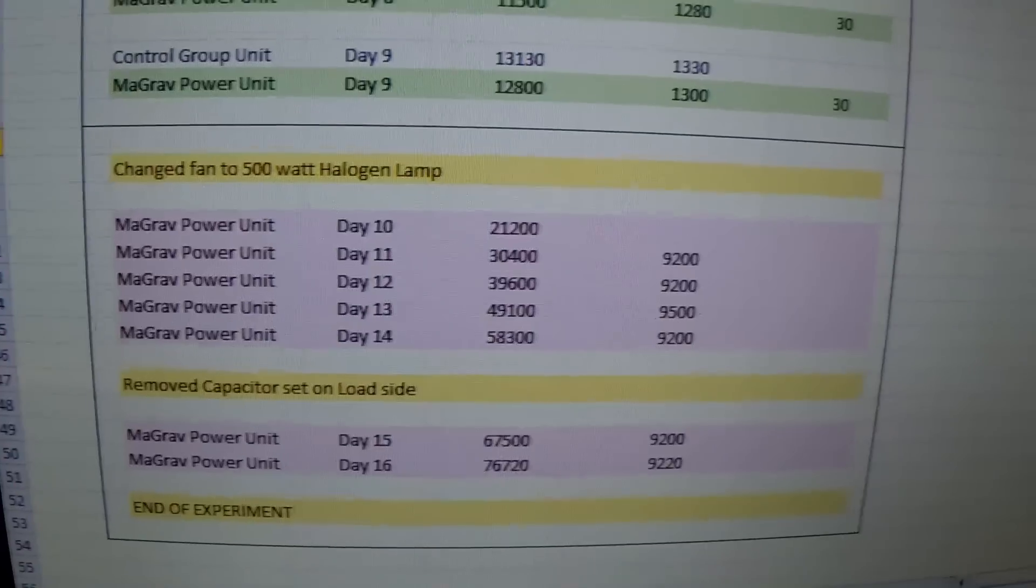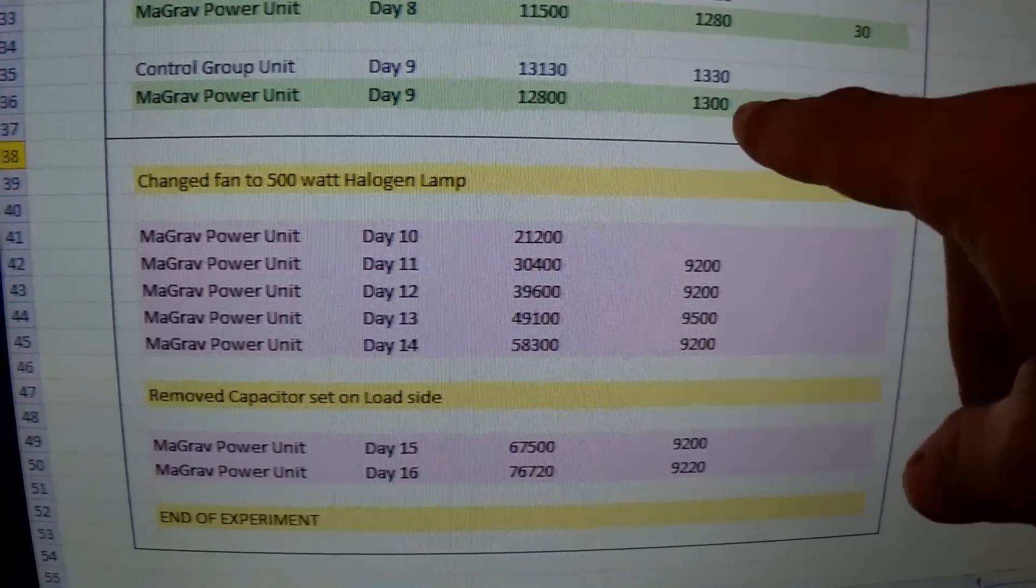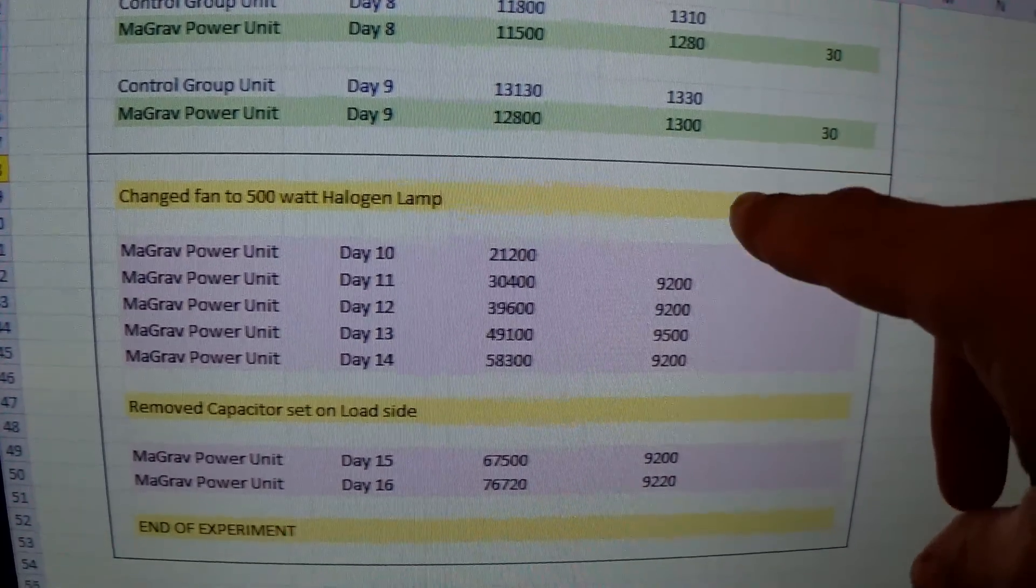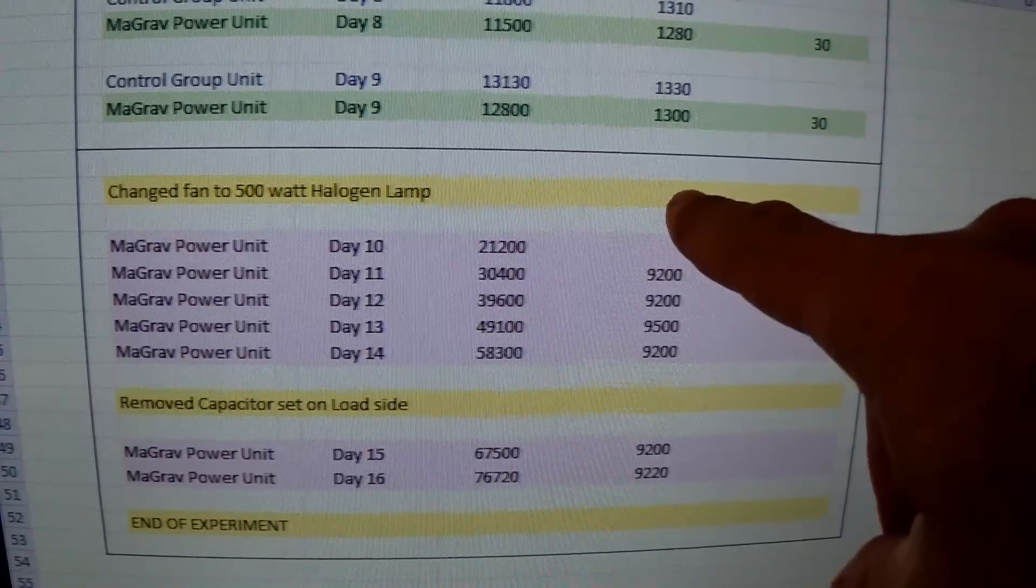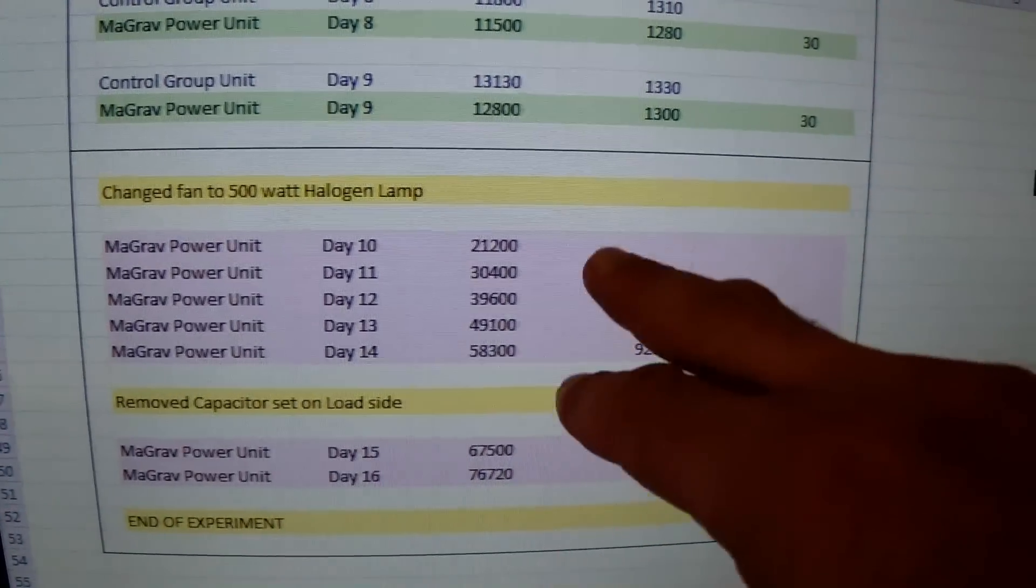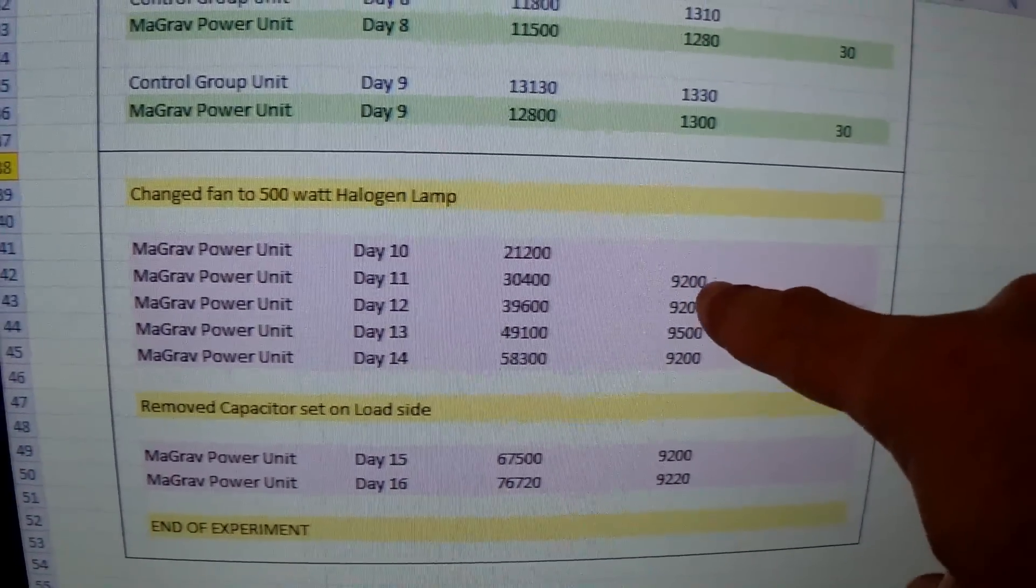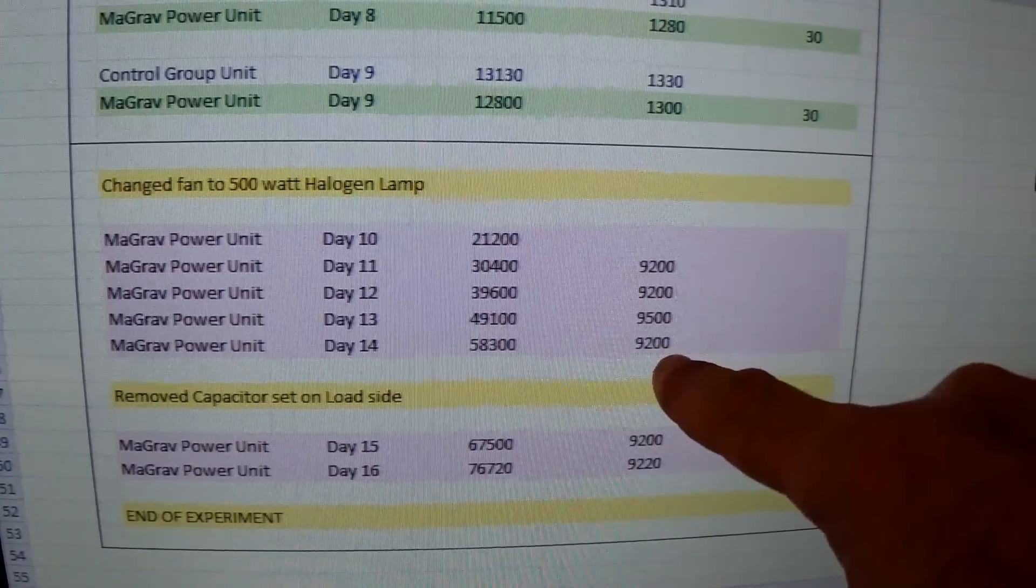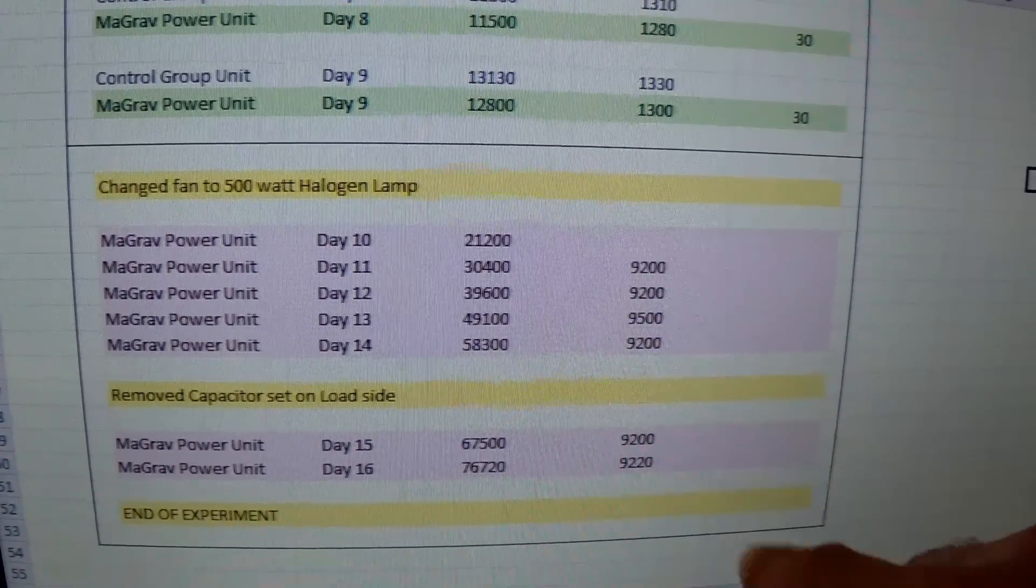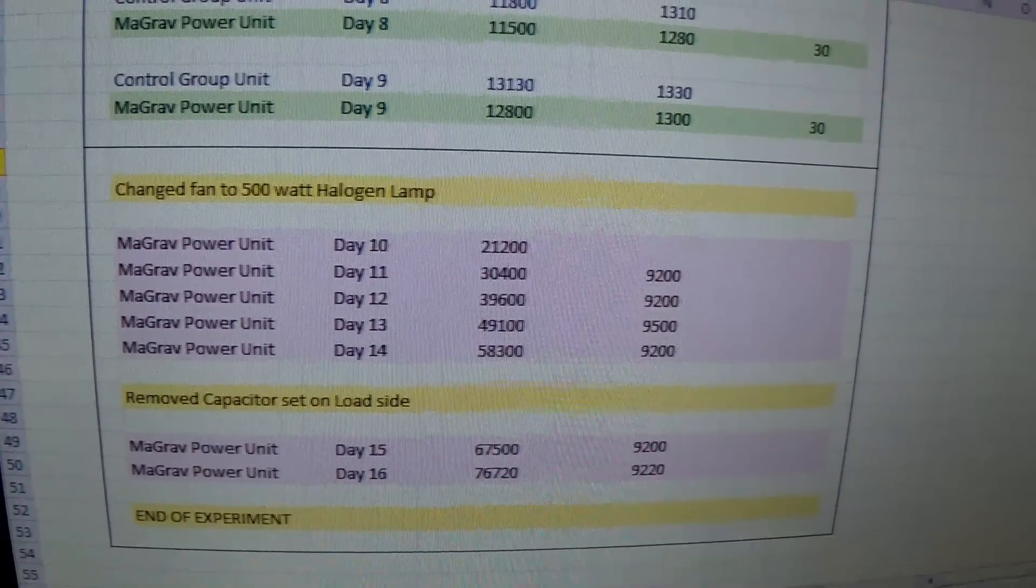As you can see, you've seen up to day 9 before, and what I've done now is I hooked up a halogen lamp instead of a fan. Ever since, the consumption was about 9200 watts per day. Here was a little peak of 300 watts more, but basically really consistent.